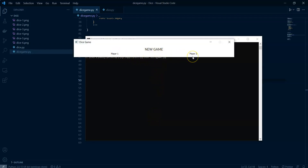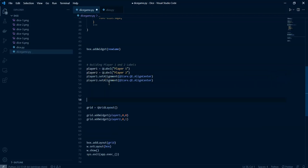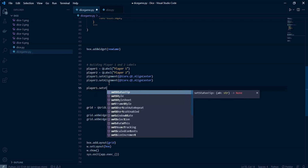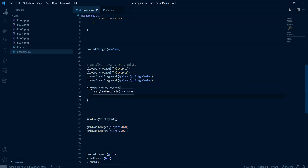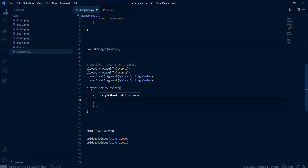Now let's close and run — we can see player one and player two centered in the grid. Now let's change the size using CSS. I'll use setStyleSheet and start building the style. The first thing is to set the font size to 40 pixels.